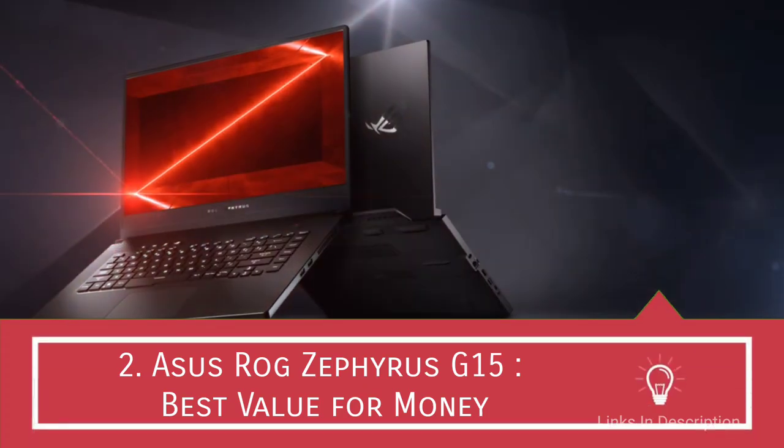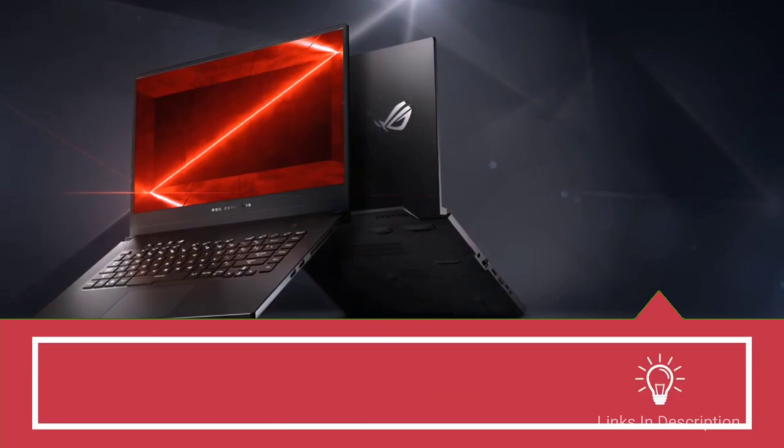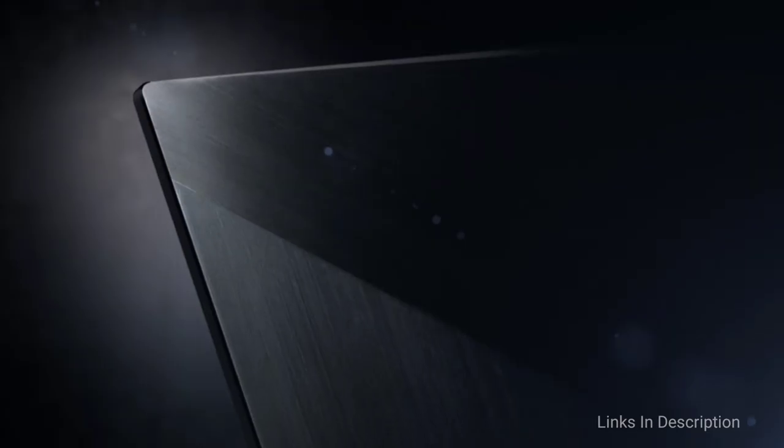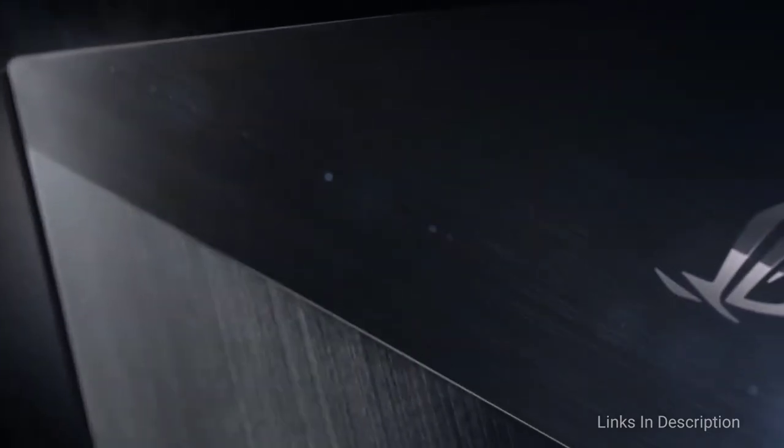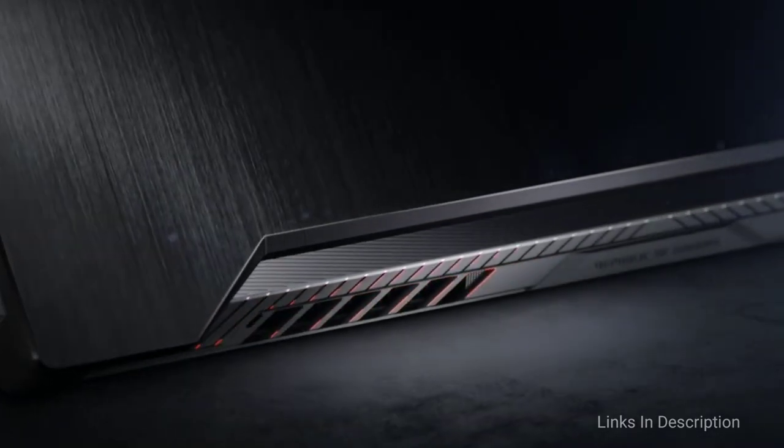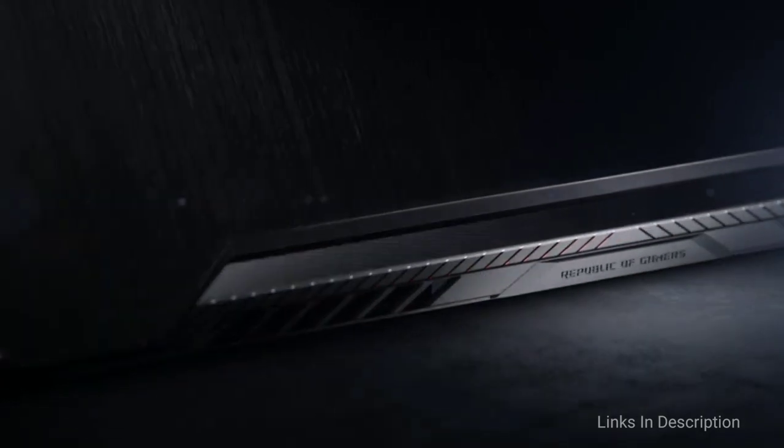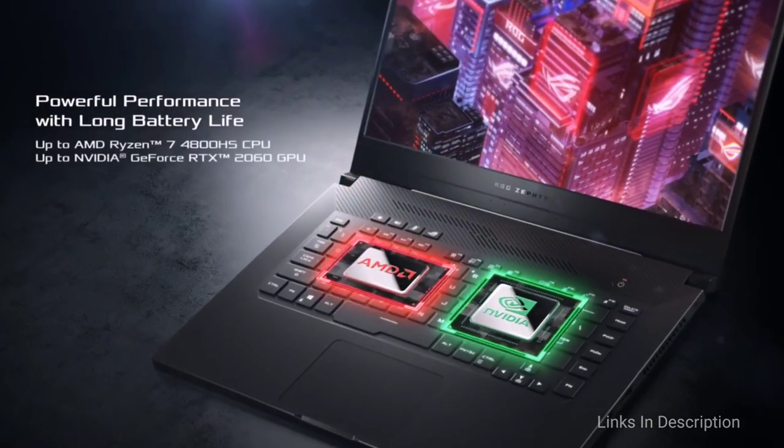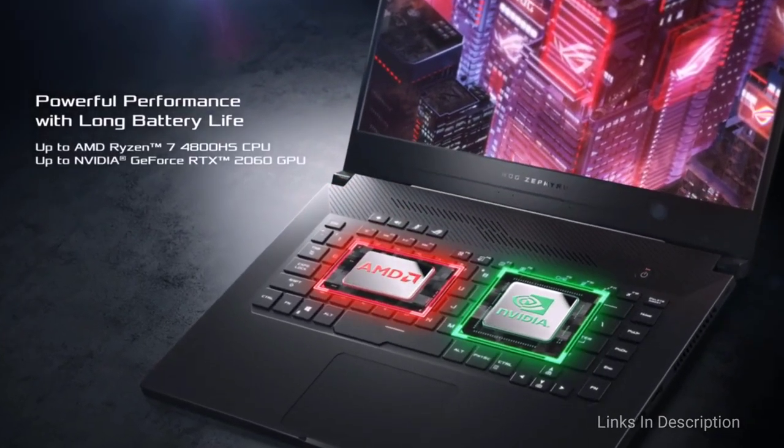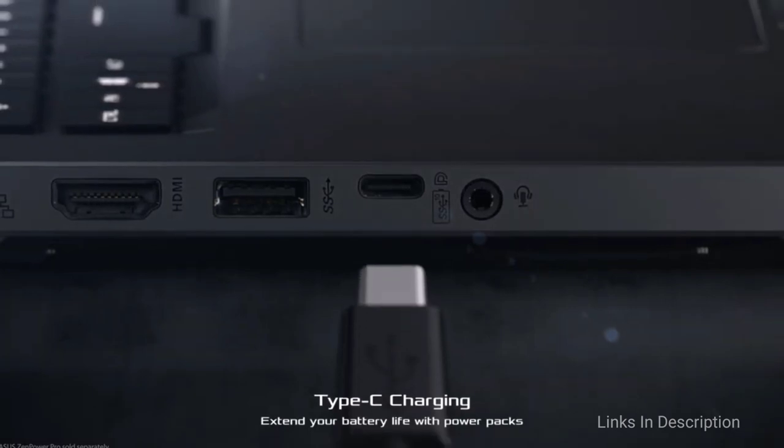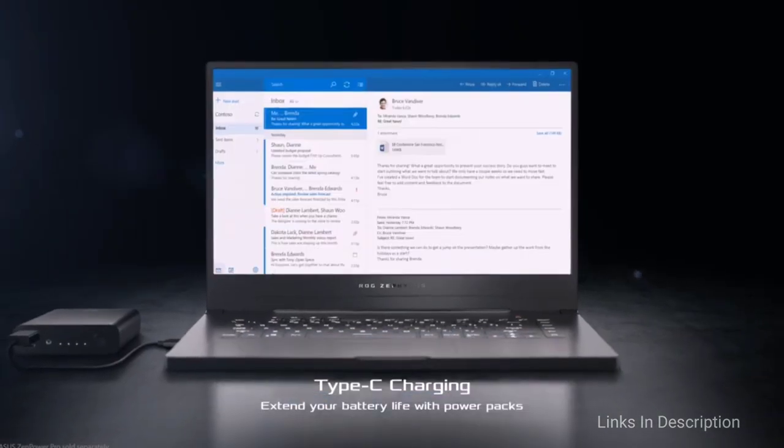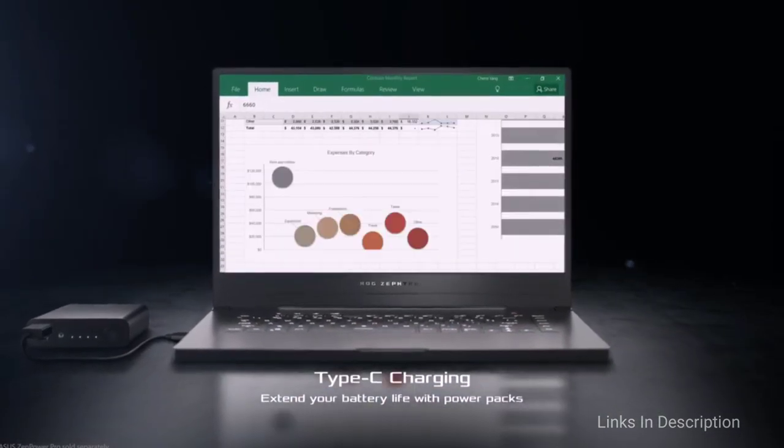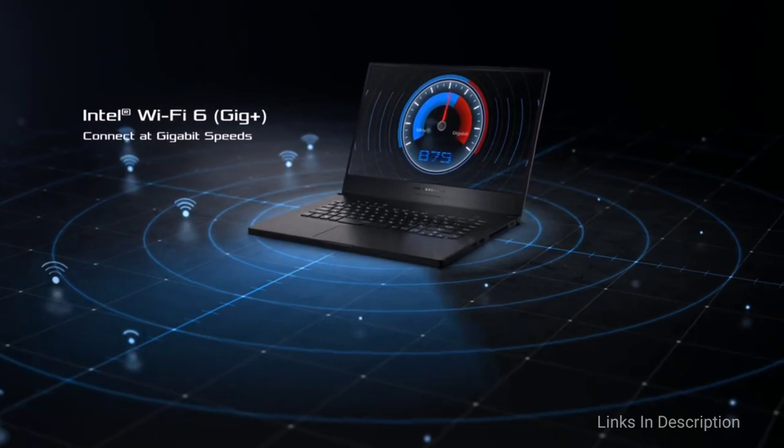Asus ROG Zephyrus G15 AMD powered, which is the best value for money package for video editing. If you are just starting out as a video creator, getting a good quality laptop is key. The last thing you want is to be stuck with a slow device that doesn't yield the best editing results for you.